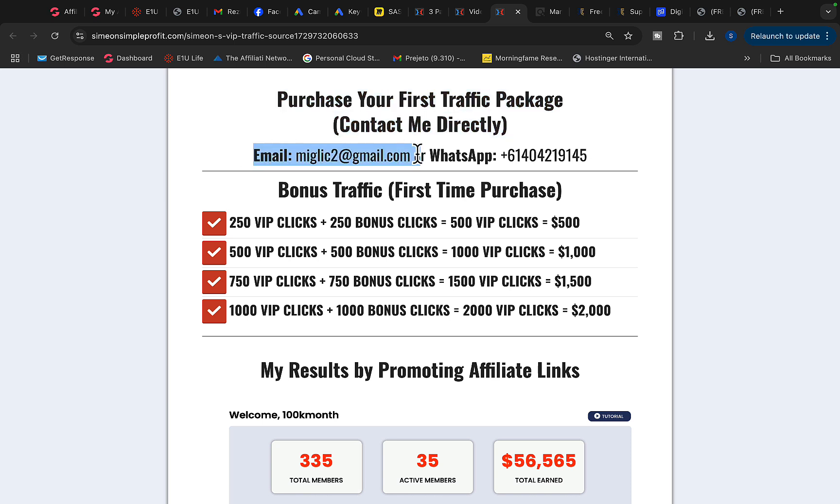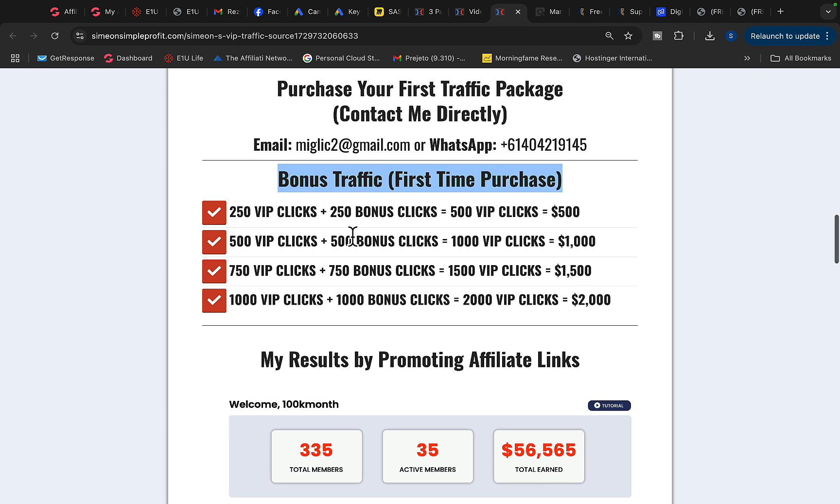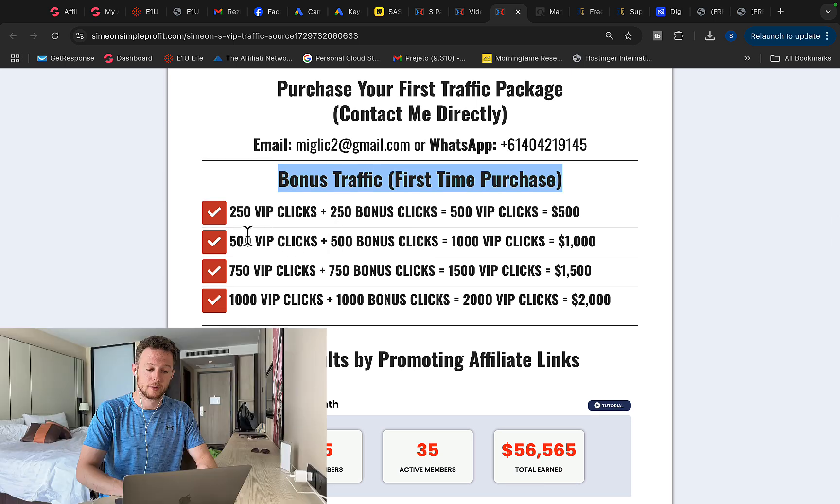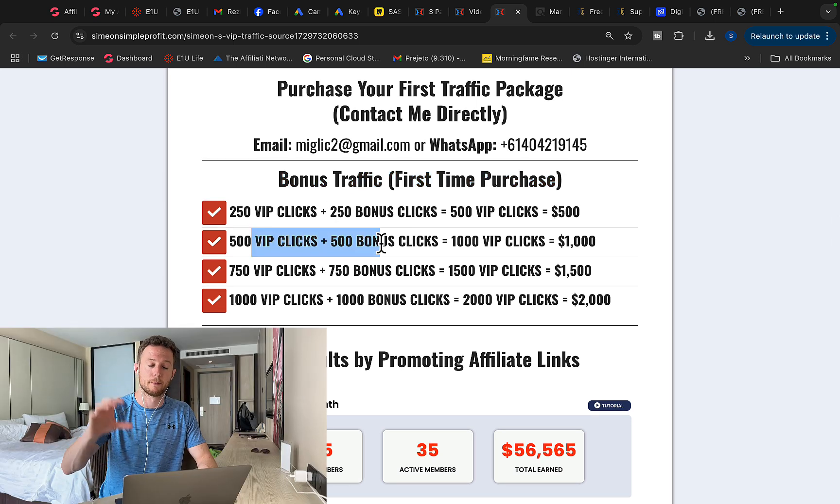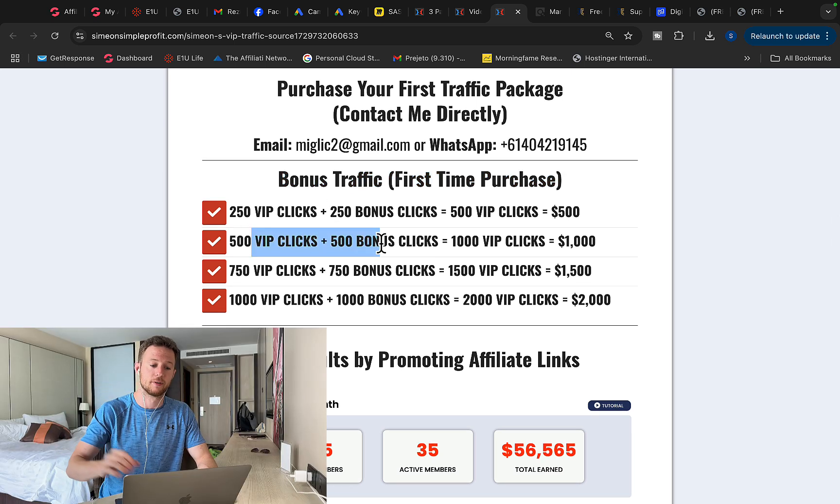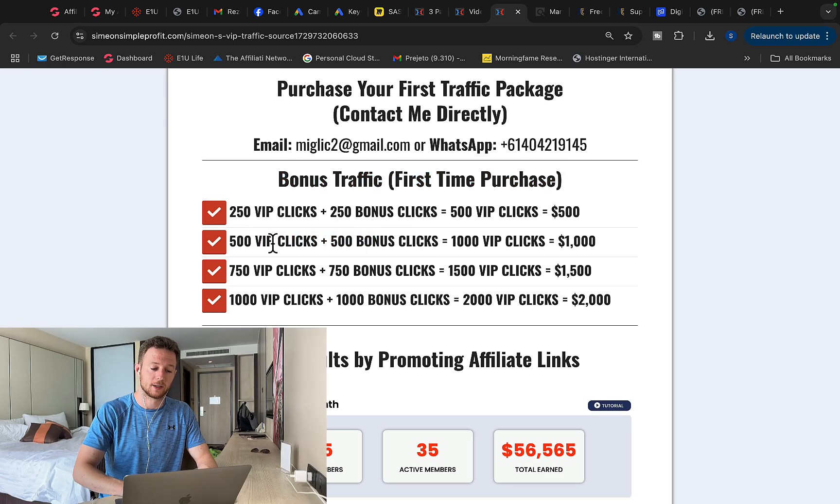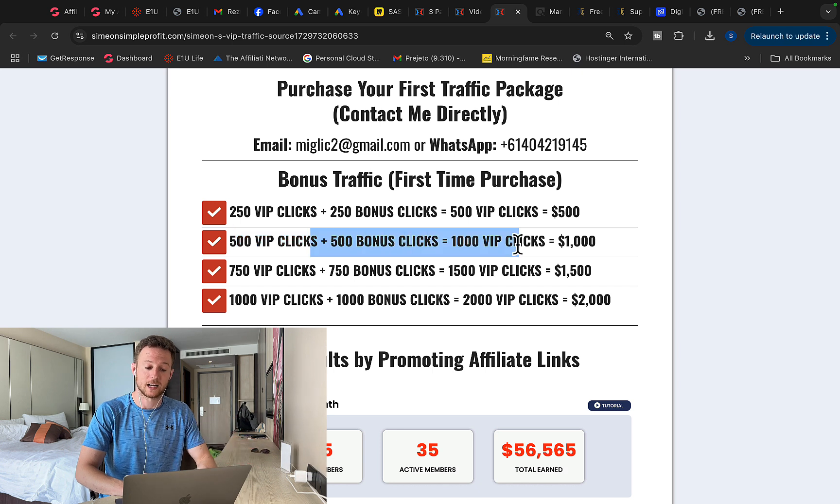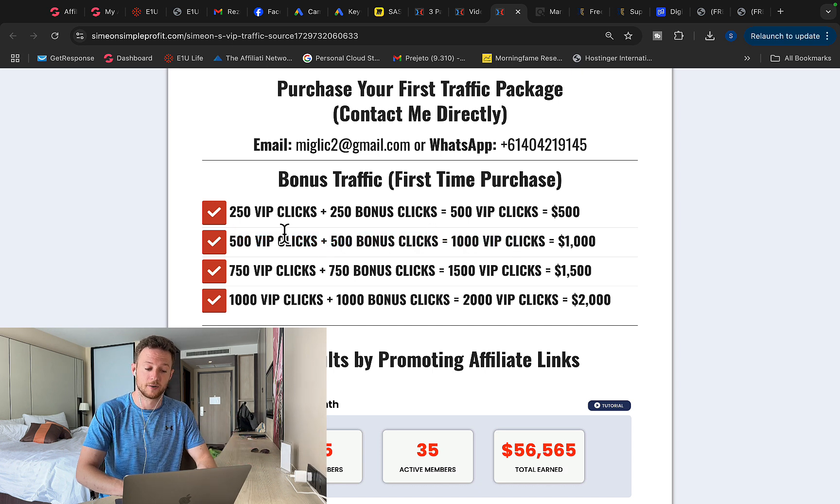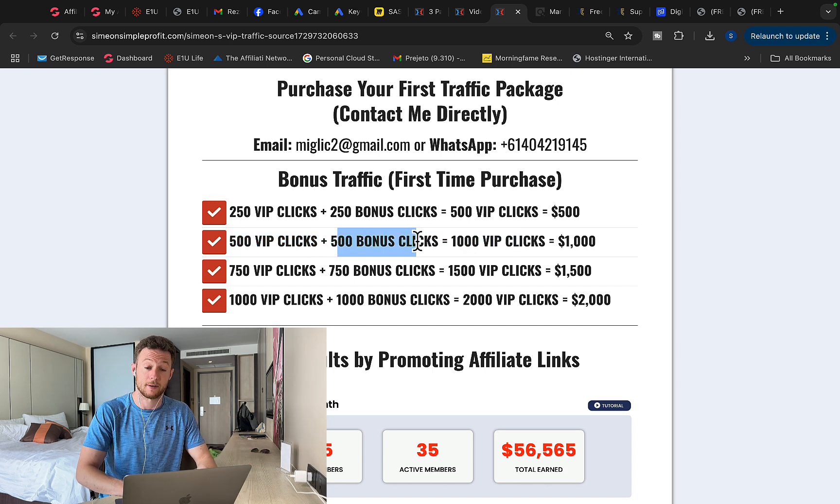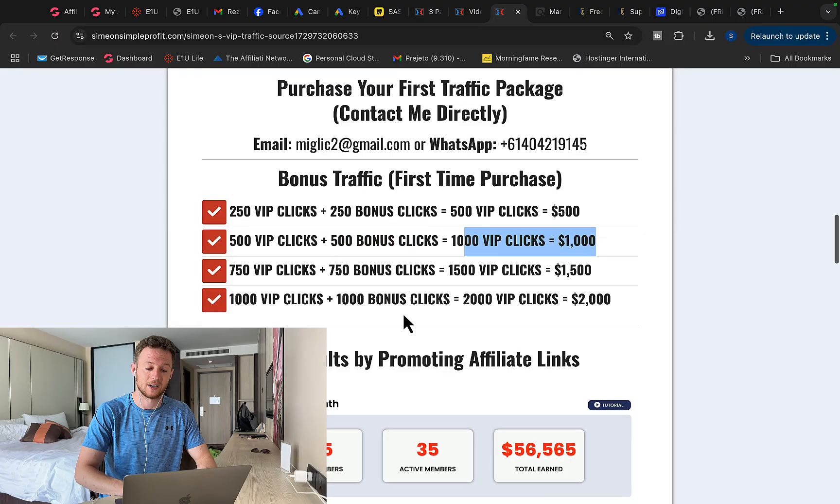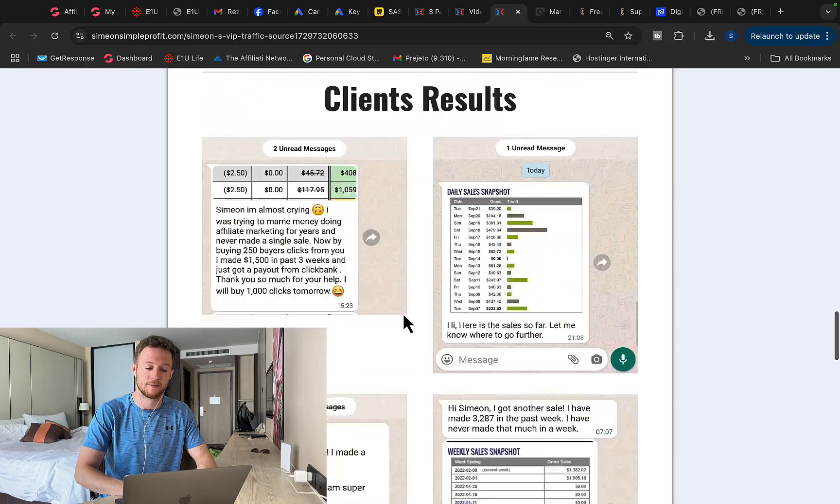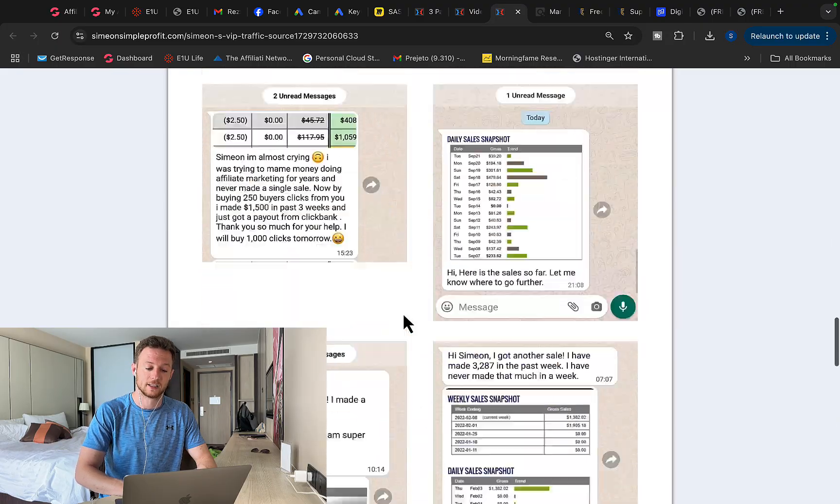To make your first time purchase you will have to send me either an email or message on WhatsApp, say you want traffic and I will give you a special link where you can make the payment with credit card or debit card and when you make the payment you will get one bonus package for free. So basically the first time purchase you buy one package of traffic and second one will be added for free. So basically you purchase 500 clicks, I will add 500 clicks for free, so you will get 1000 clicks to your affiliate link.